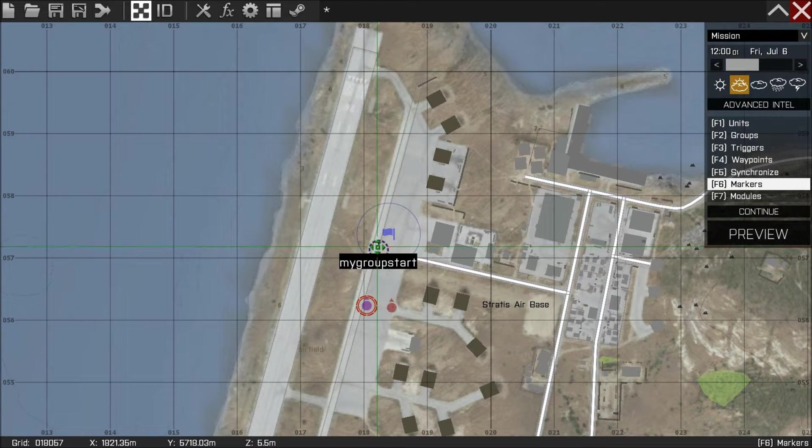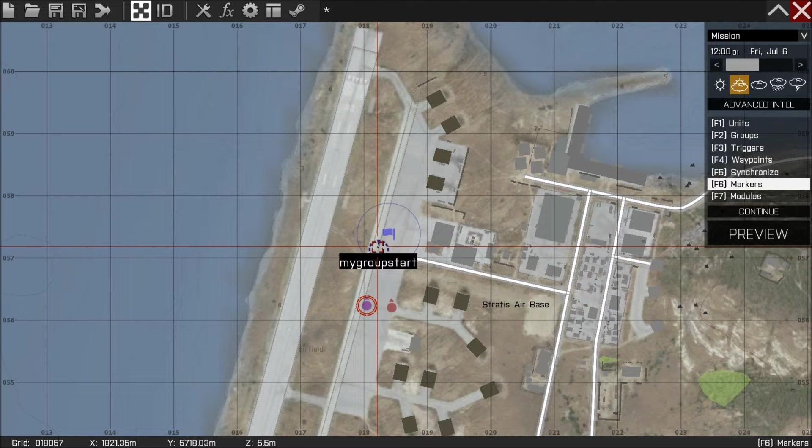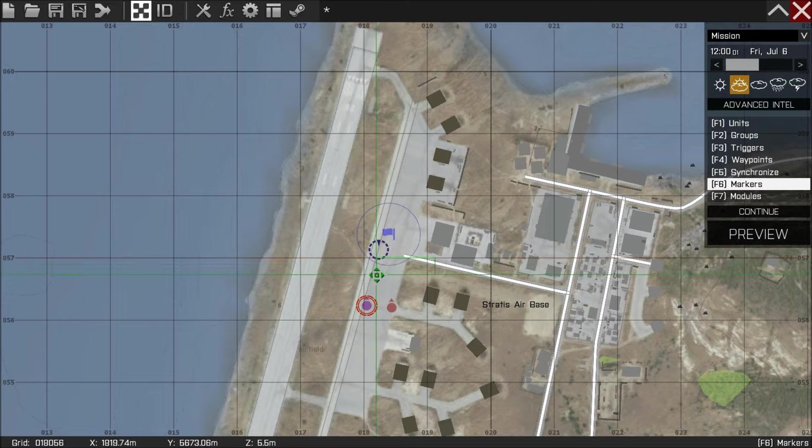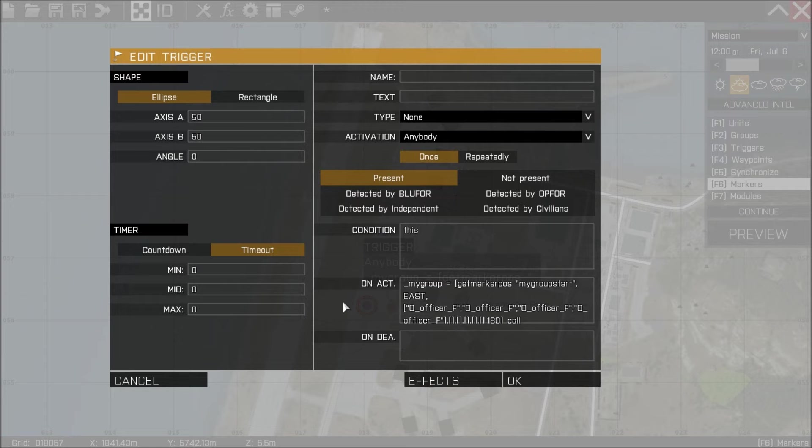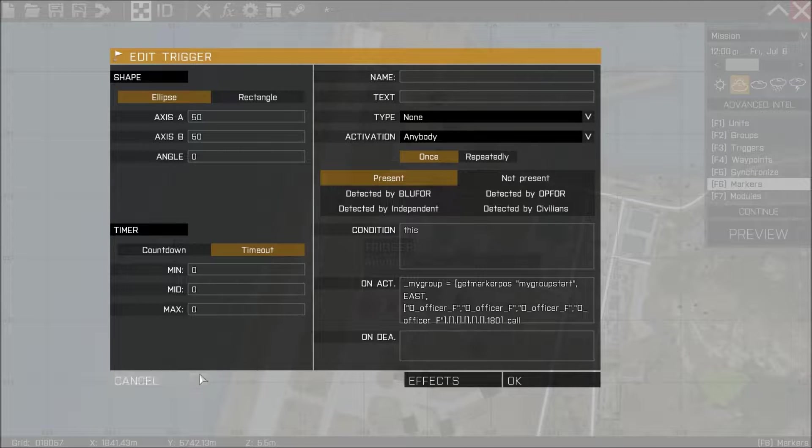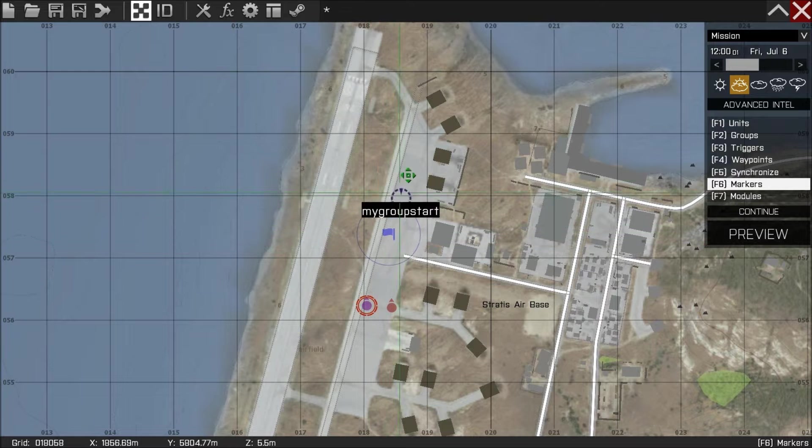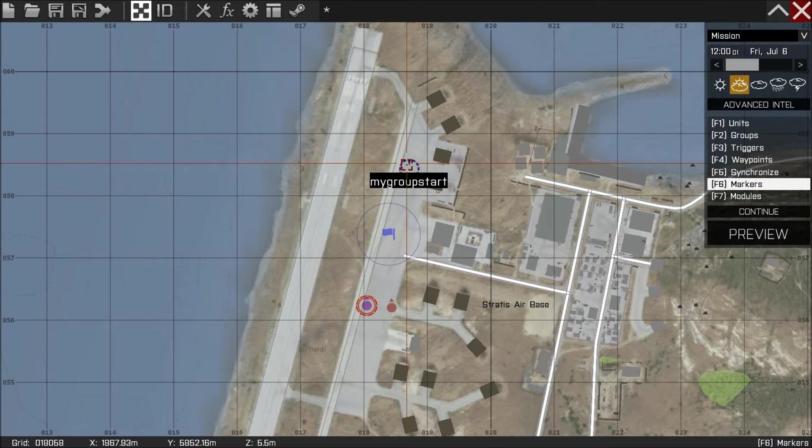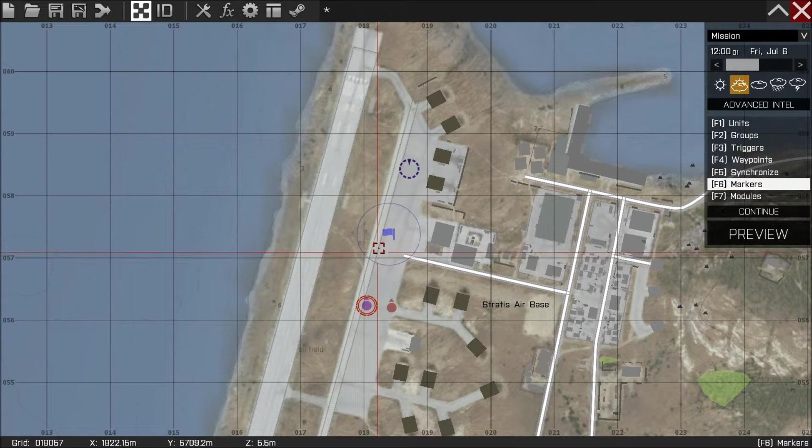We have our marker called mygroupstart, and as per last time that is where our group is going to start at. We also have our trigger still from last time. What we're going to do this time is just move this marker a little bit further down the map.